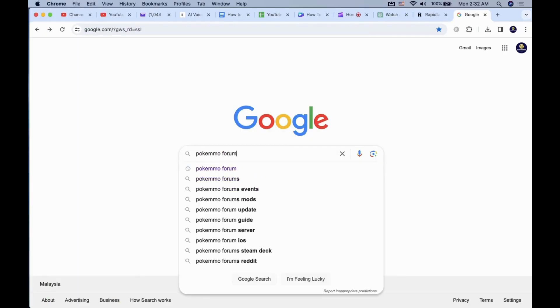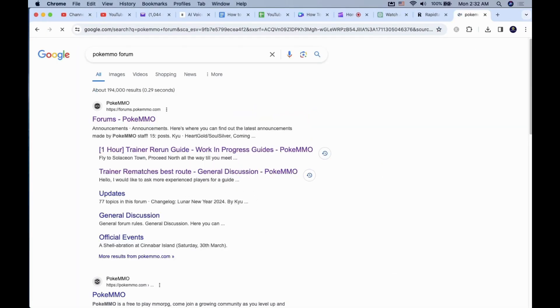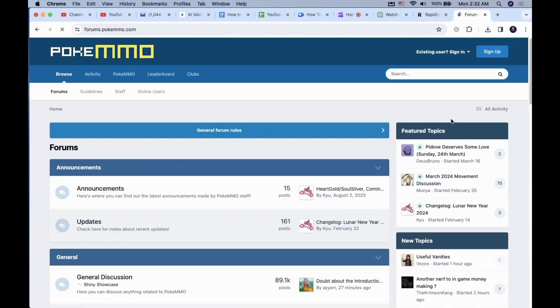Go to Google and search for PokeMMO forums. Then you want to type on the search bar, Custom Strings.